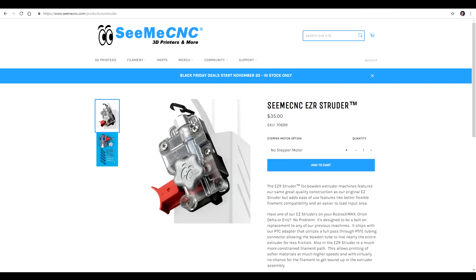Today I'm looking at the EZR extruder from CME CNC. At US $35, it's certainly not going to break the bank and it boasts claims of being a lot better at printing flexibles.